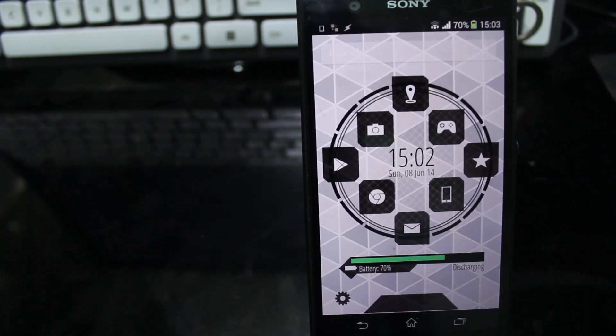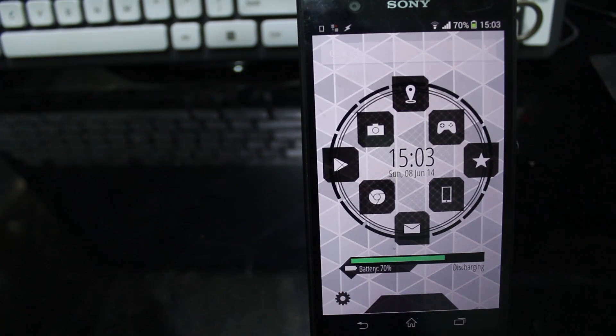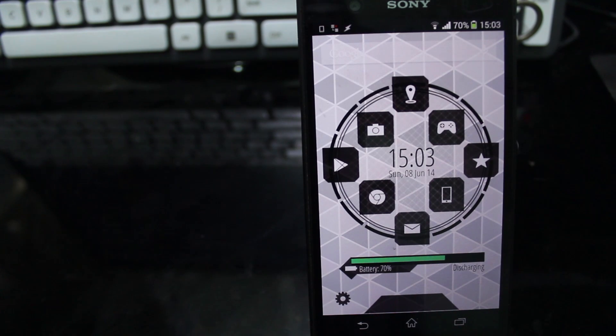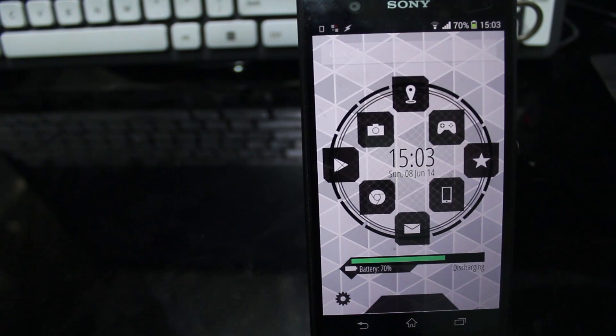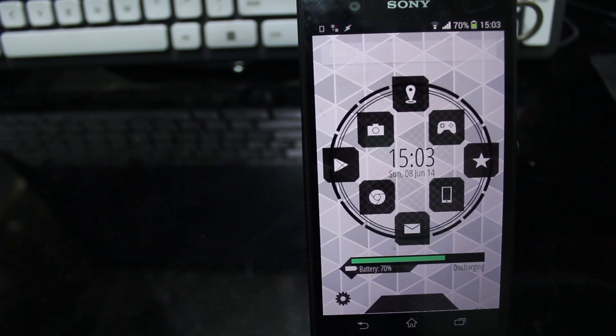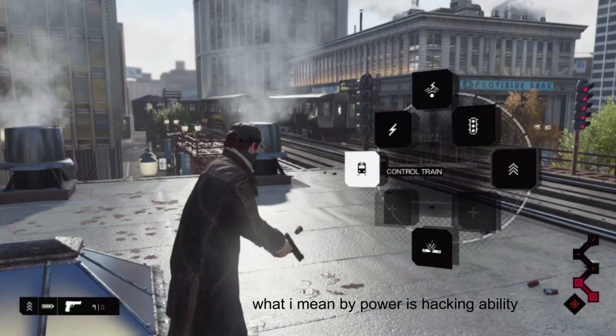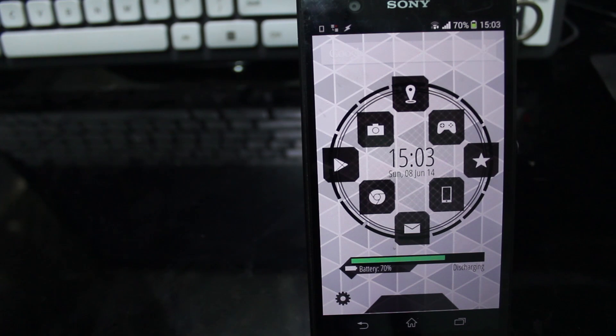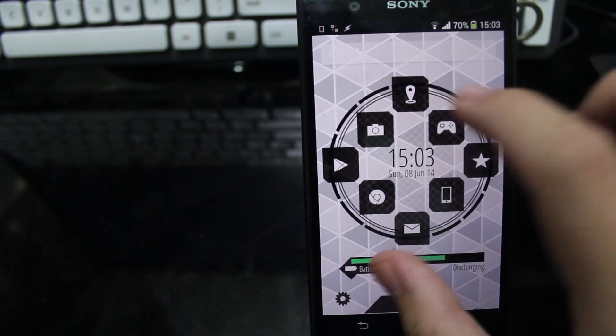There it is, my Watch Dogs inspired theme based on CTOS and the power. This is the picture of the inspiration. Let's take a look.